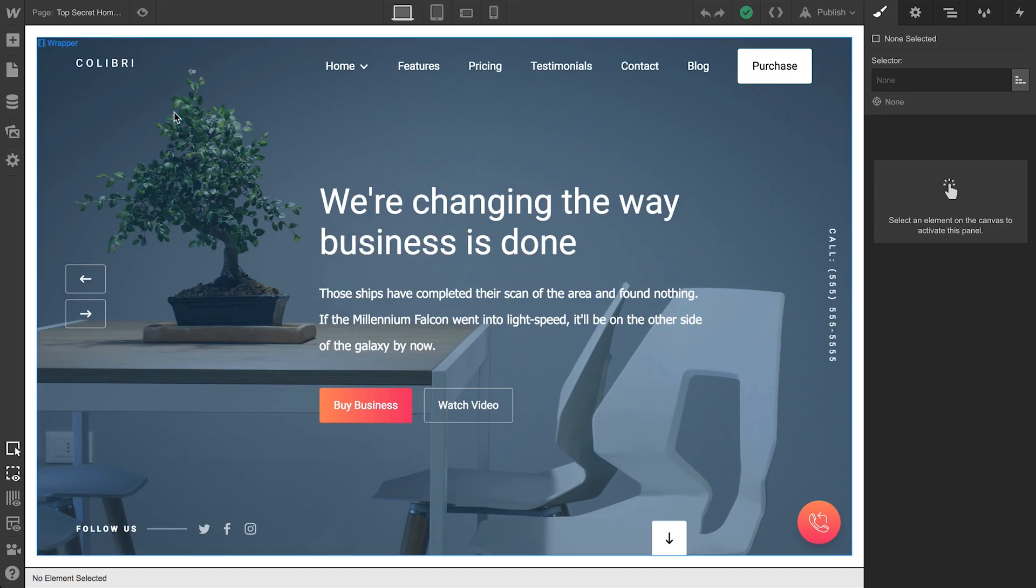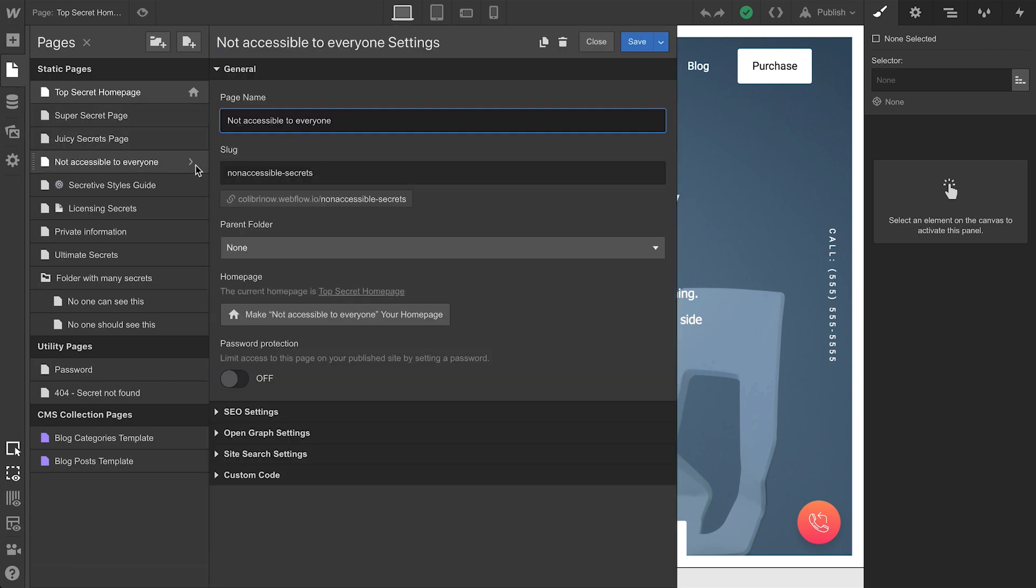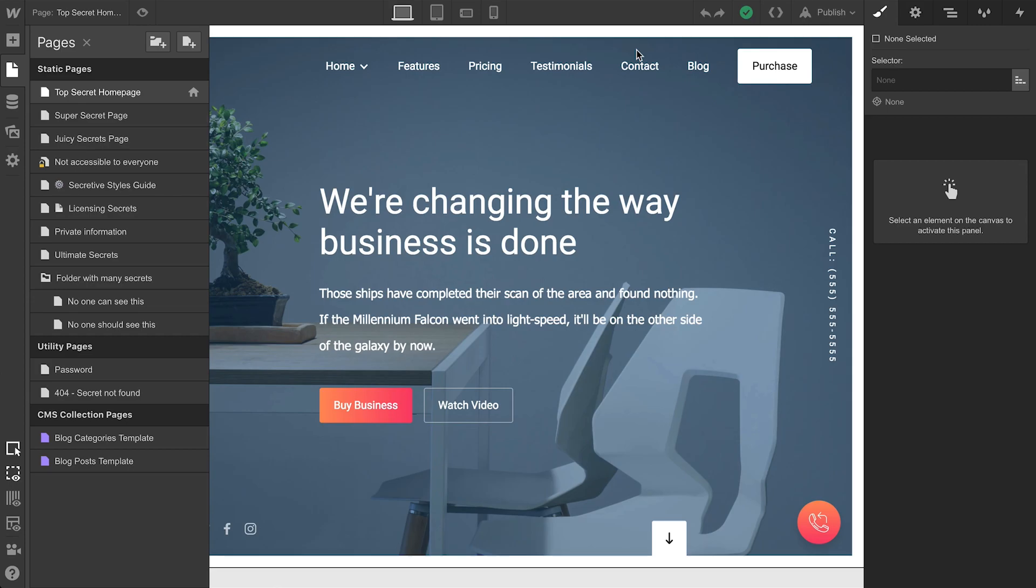Over in the pages panel, we have a certain page we don't want accessible to everyone. Simply go into the settings for that page and enter the password. We're just pasting the password we censored before. Let's save.